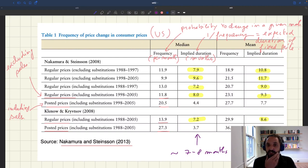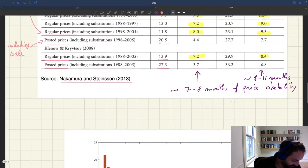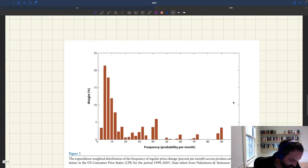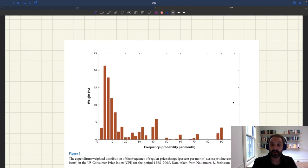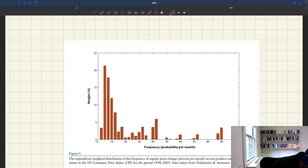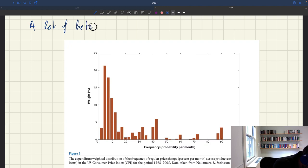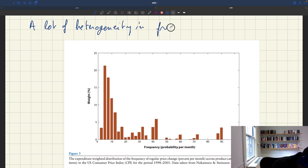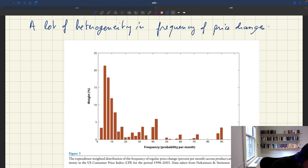The distribution of the frequency of price changes is quite interesting. Nakamura and Steinsson, in their survey, report this distribution, showing how flexible prices are for different products. There is a lot of heterogeneity in the frequency of price changes — in other words, a lot of heterogeneity in how flexible or rigid prices are.